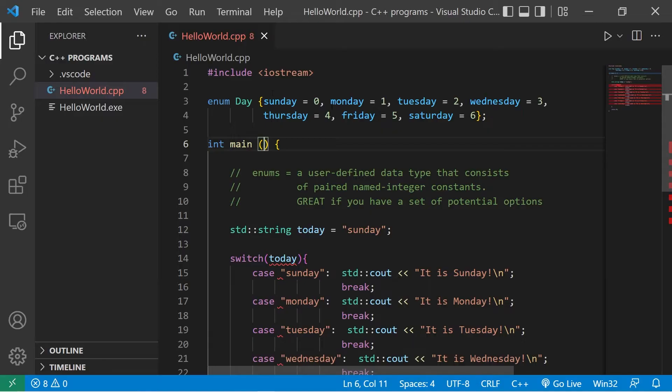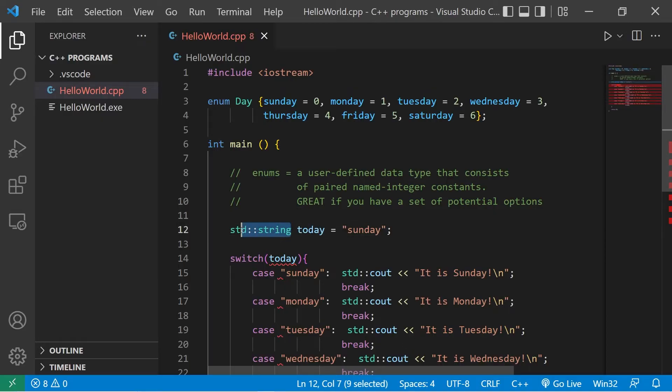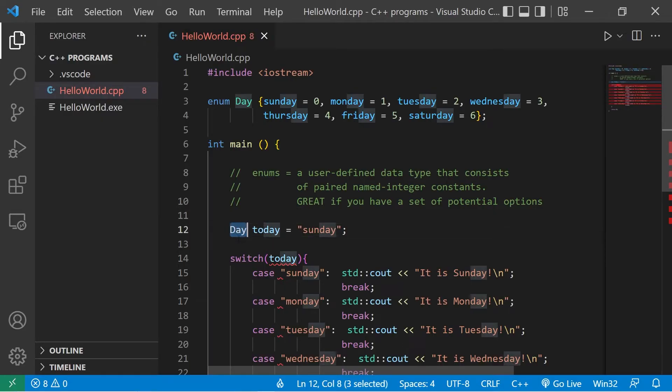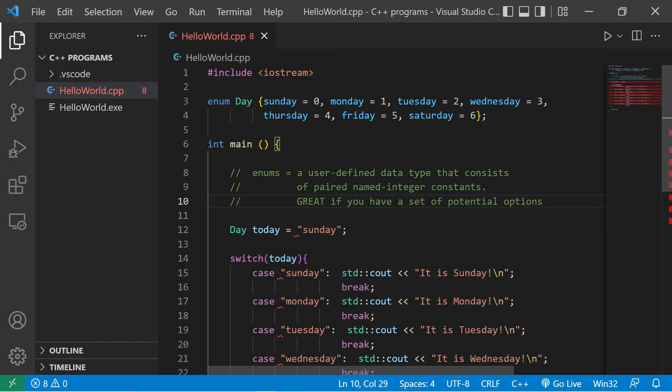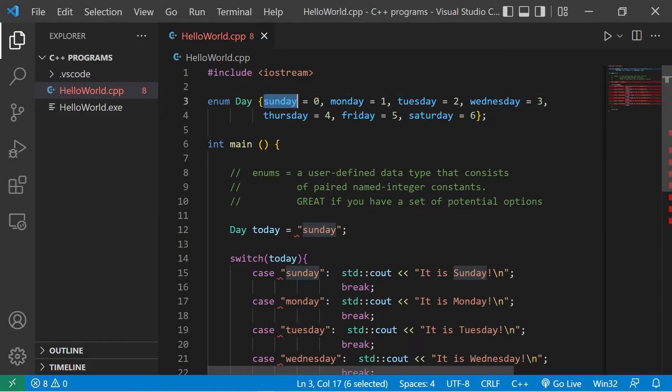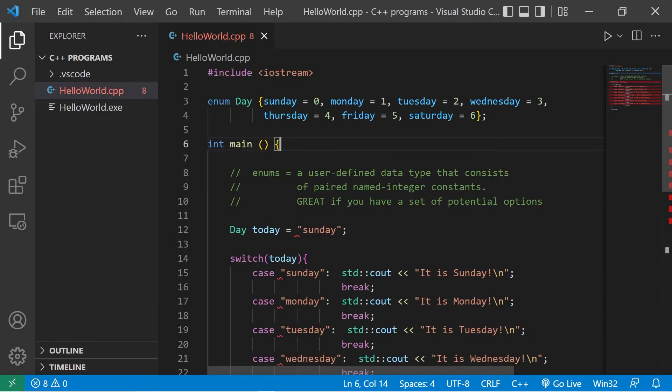Okay, we have our enum set up. This identifier is kind of like the new data type. We're not working with strings anymore, we're working with days. These are a set of potential options. Each option is a pair of a name and some associated value. You can really pick any value. I went with the numbers zero through six to represent the day of the week.